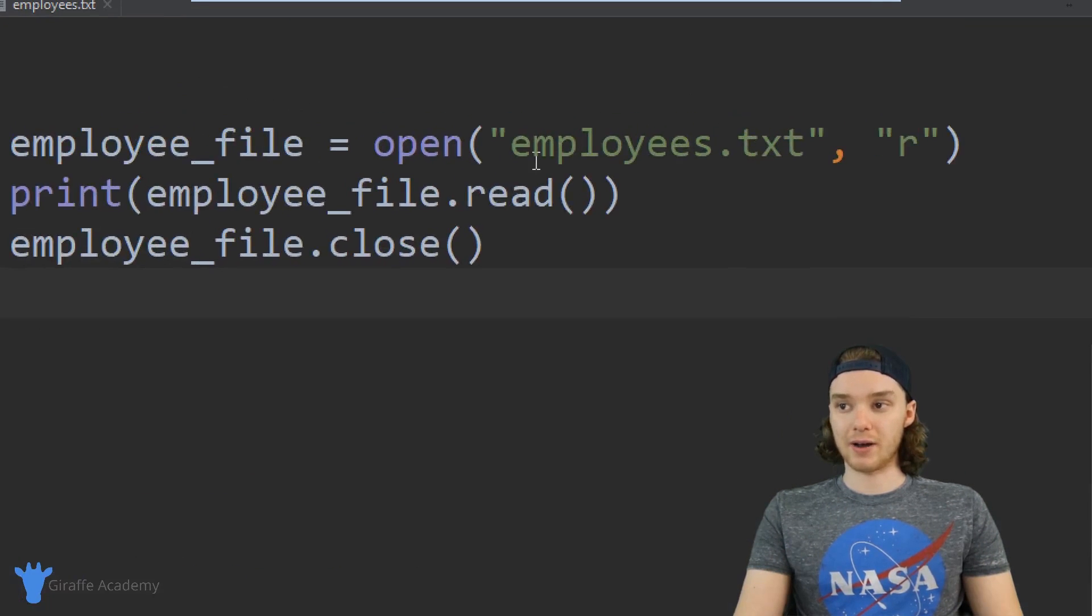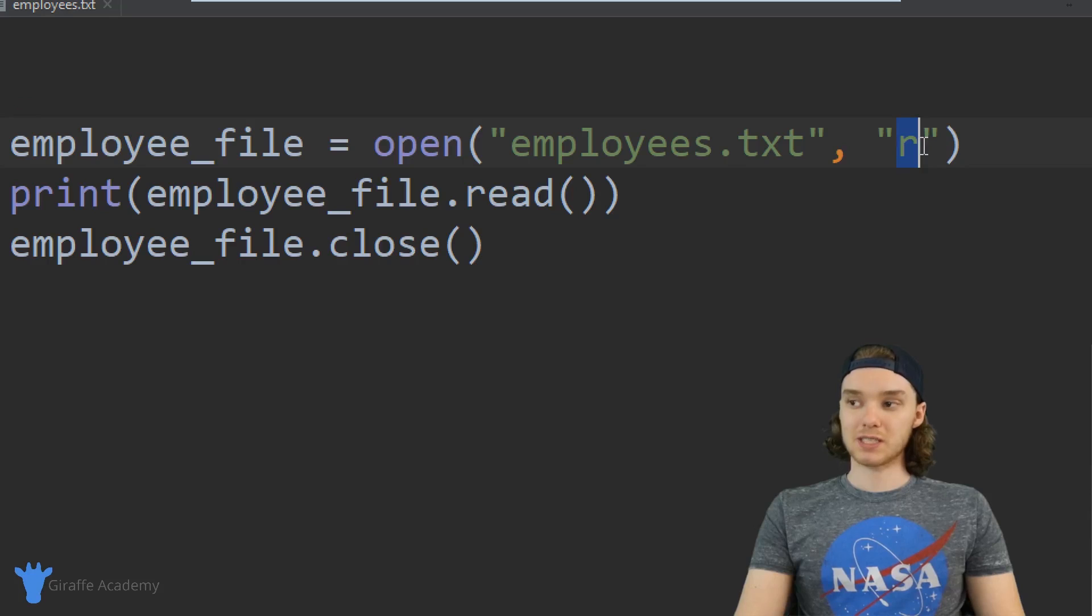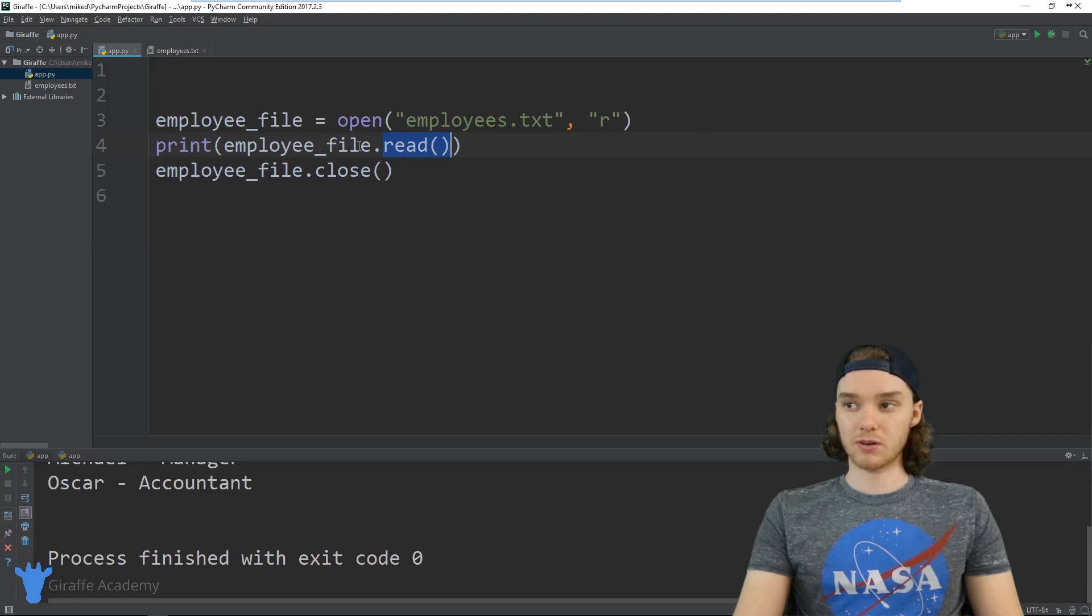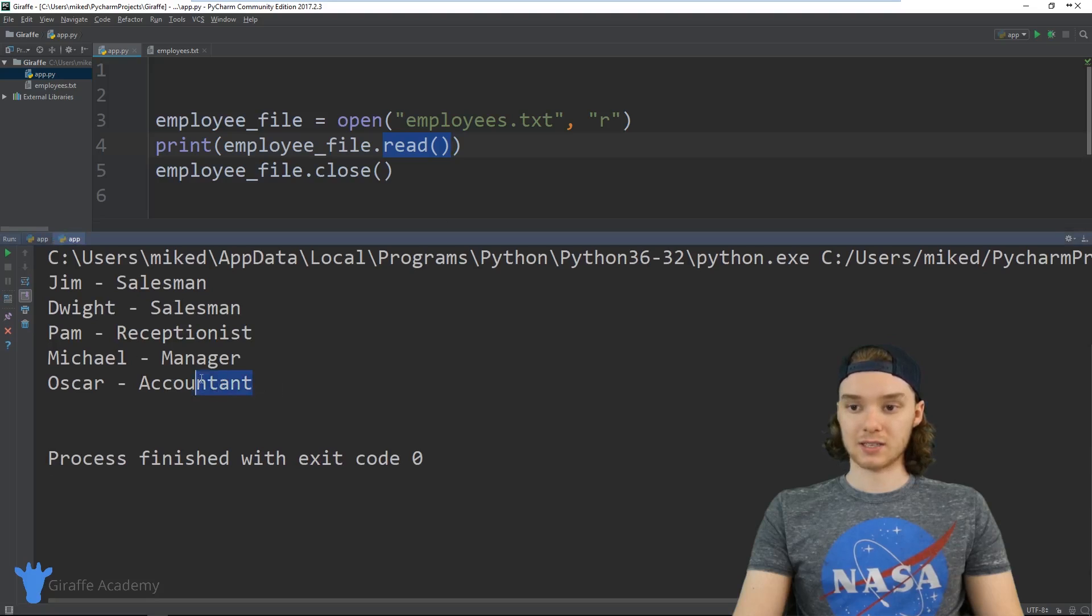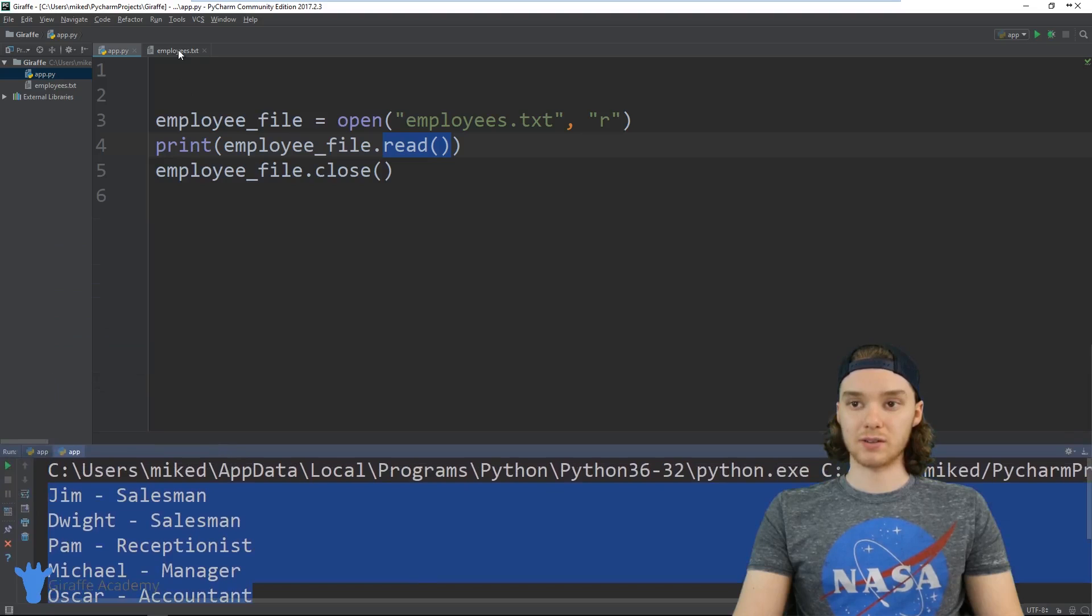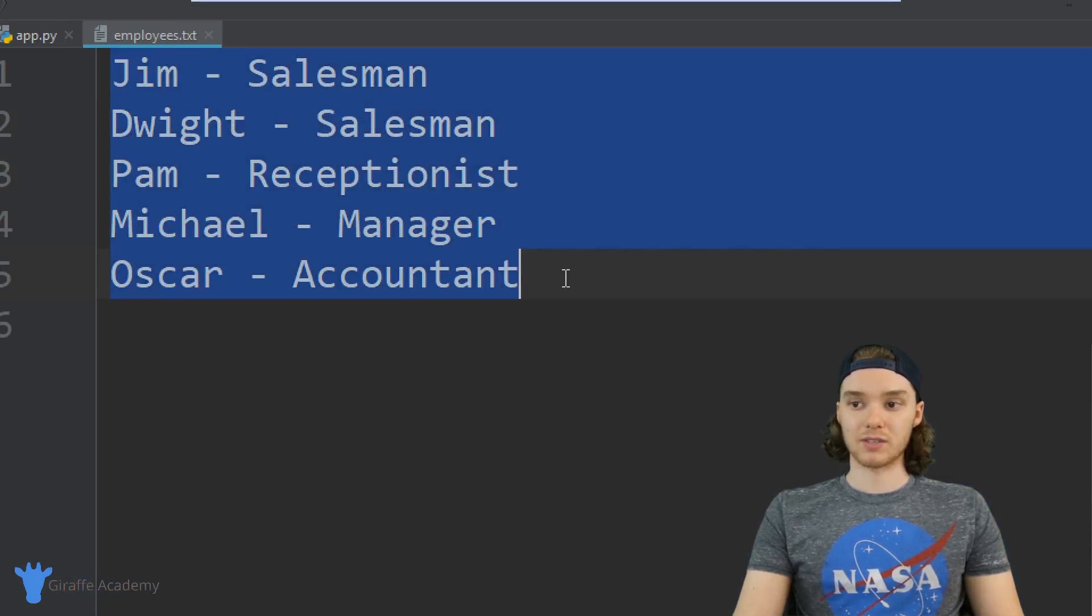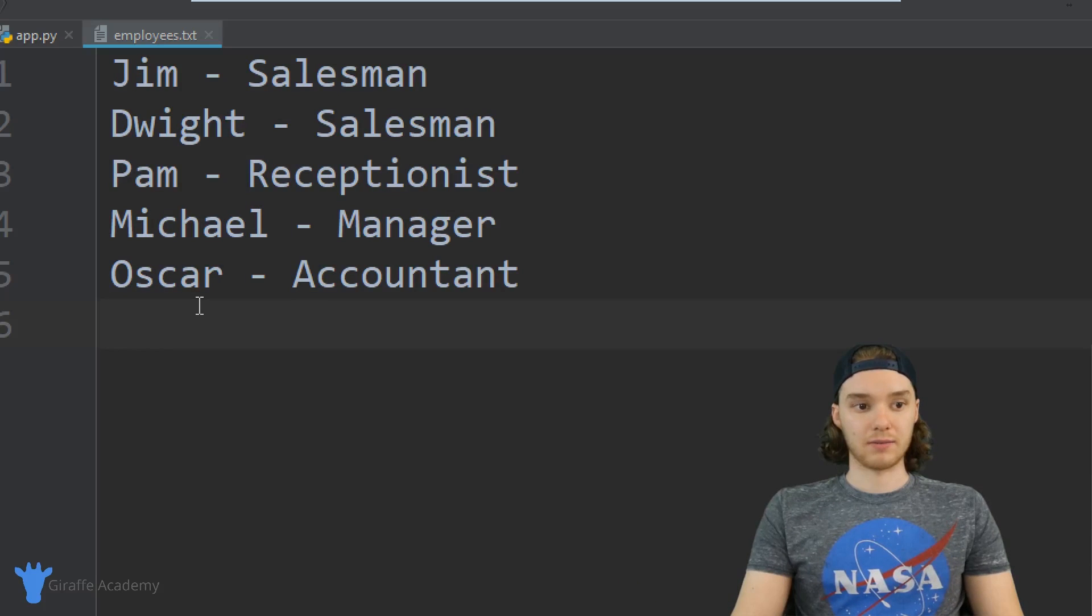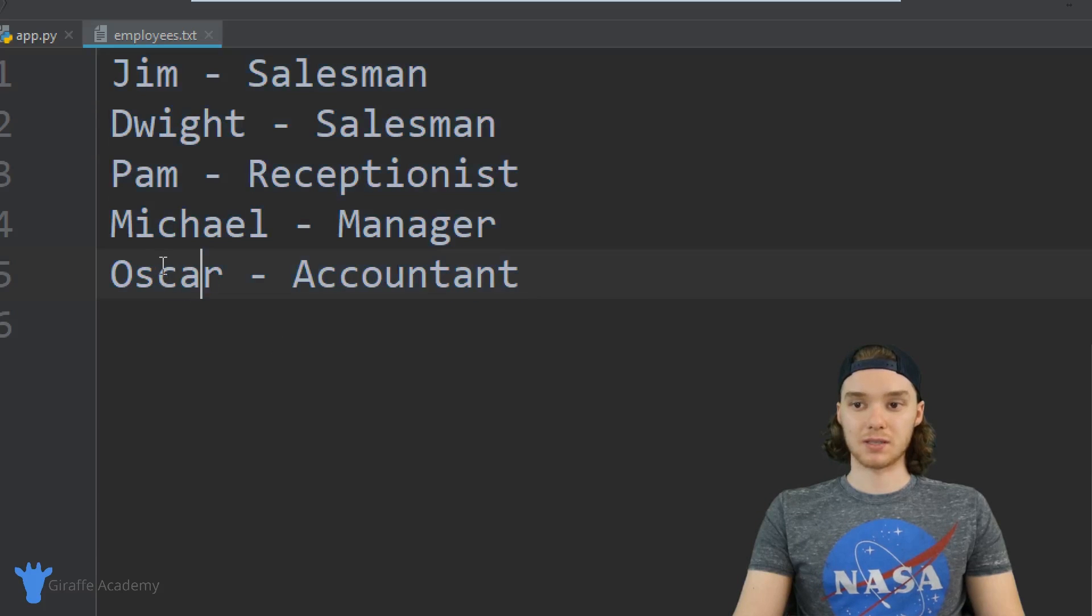Over here I basically just have some code written out, and this essentially just reads information from this employees.txt file. You can see I'm specifying the mode which is 'r', and that stands for read. Then down here I'm just reading all the contents of the file and spitting it out on the screen. I'm going to click the play button and you'll see the lines of code in our text file. Over here I'm in this employees.txt file and it just has all this information like employees in an office. Let's say that I wanted to add another employee onto here, like a new employee joined our company.